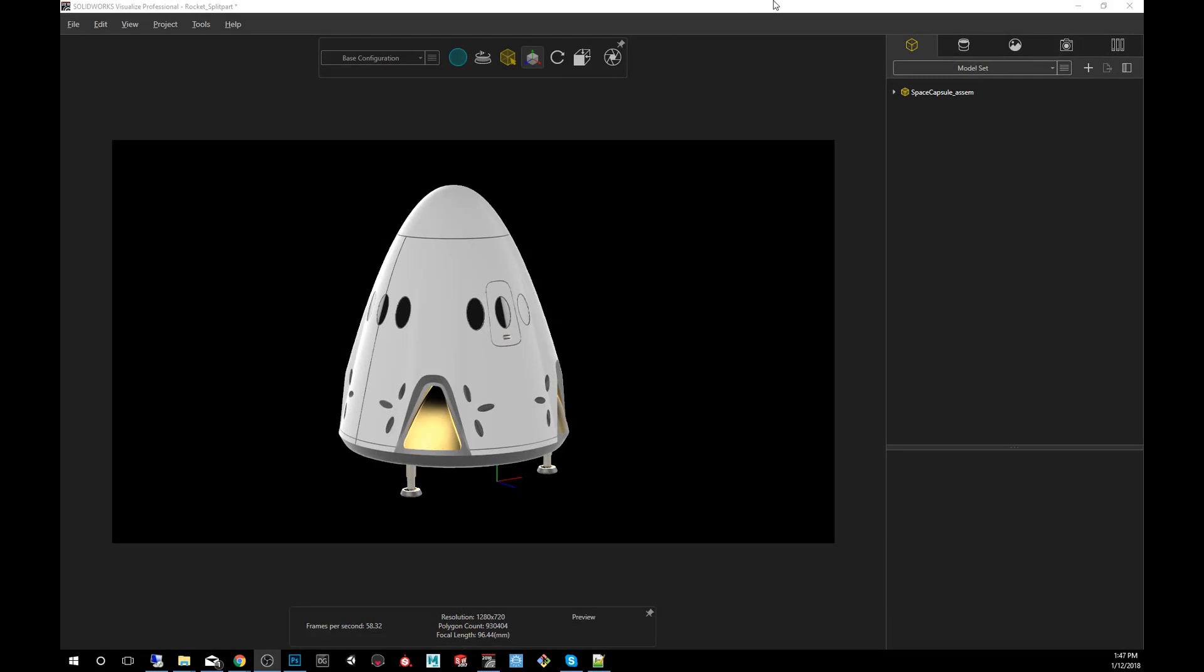Hey guys, my name is Carlos Mendez and I'm a 3D artist using SOLIDWORKS Visualize. In today's quick tip I'll be showing you how to use the part splitter.